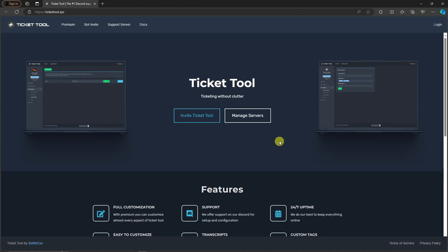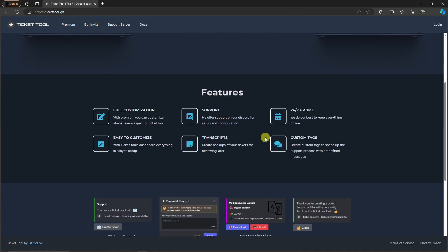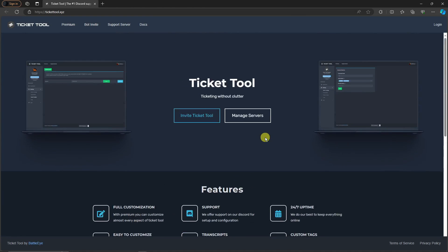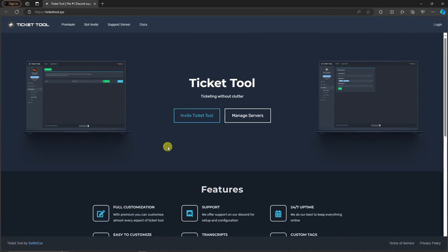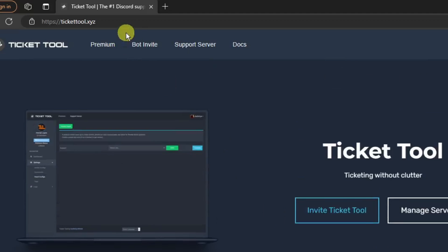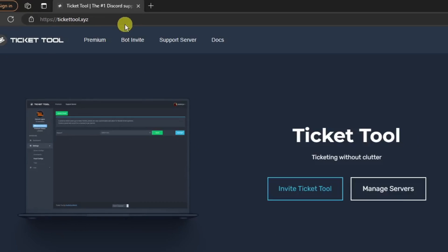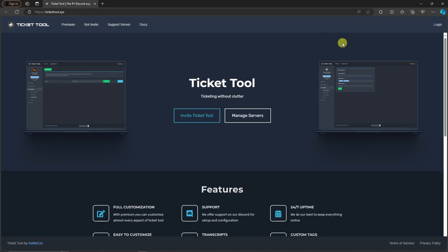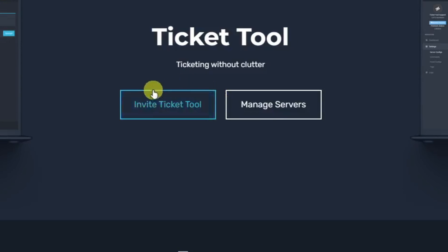Hi there, good morning, good afternoon, and good evening. In this video I'm going to teach you how to set up a Ticket Tool bot on your Discord server. The website you need to access is ticket-tool.xyz, and this should be the landing page you see on your end. Once you're here, simply click on the blue 'Invite Ticket Tool' button.